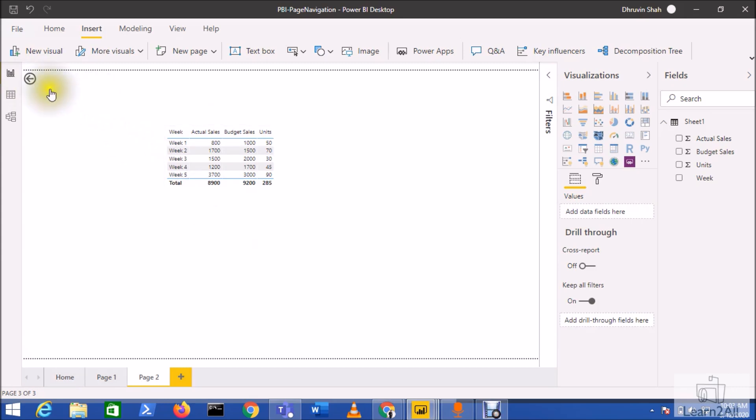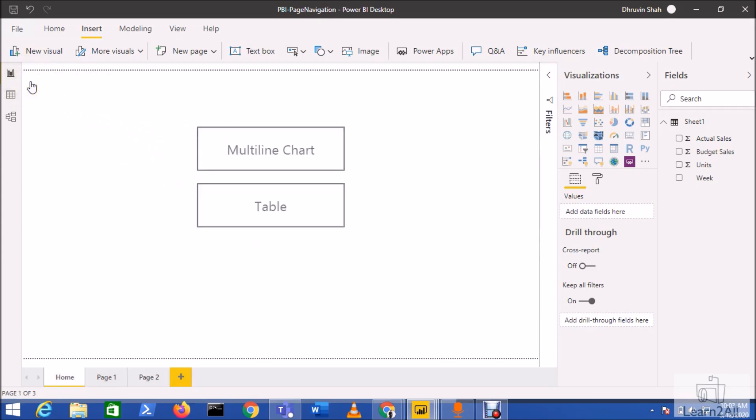How can I achieve this requirement? Earlier, before the March 2020 update, we had to take a bookmark for each individual page and add those bookmarks as the action of the button inside Power BI.